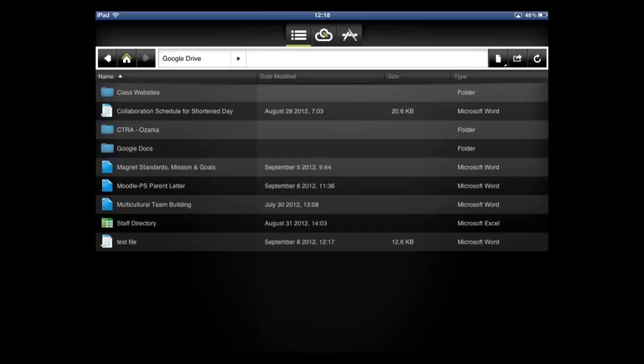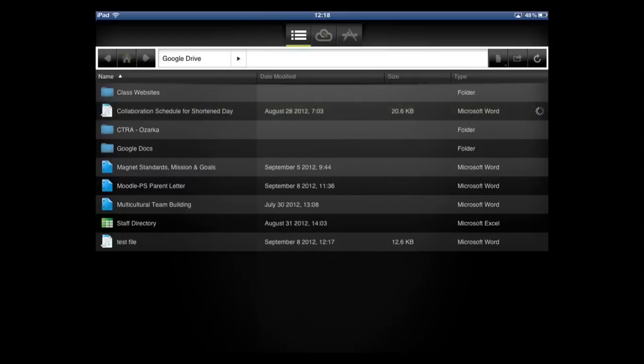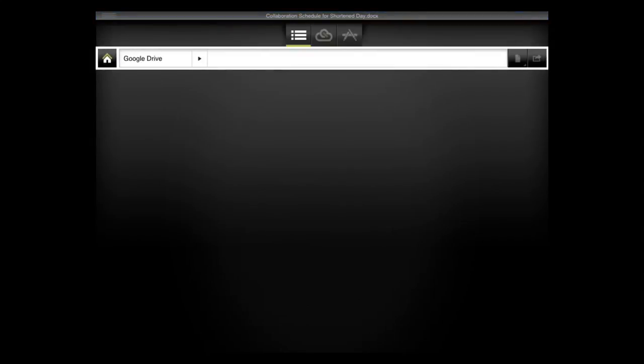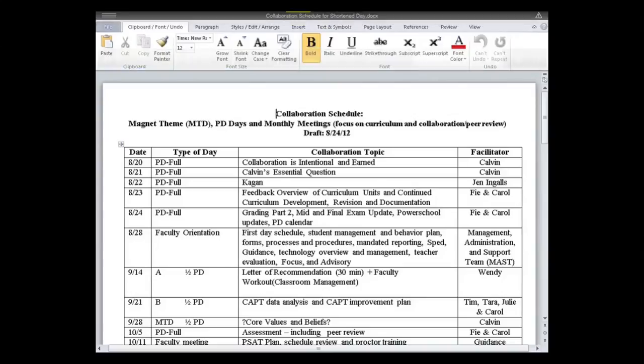You can also open up a file that you already have. So I'm going to open up, let's look at this one right here. And it's that file that shows our collaboration schedule. Eventually it will open. And you can make edits to this. You can read it if you want. Scroll down on the right.